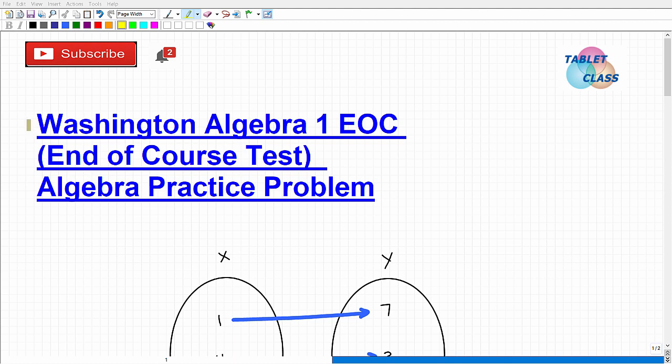Let's talk about the Washington Algebra 1 EOC — EOC stands for End of Course Test. If you're watching this video, I assume you're a high school student in Washington preparing for the Algebra 1 EOC. That's a good thing because you're clearly taking this test seriously, and you definitely need to take all these end of course tests seriously. Each state generally has their own version of these, so all states have something similar.